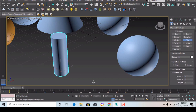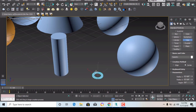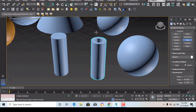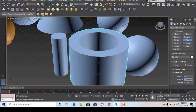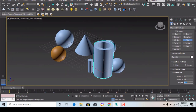Next is tube, which will be hollow. Give radius 1 and radius 2, and keep the height. You can change values from here — for example, radius 1 as 1 foot, radius 2 as 6 inches, and height as 5 feet. You can see the tube is drawn.